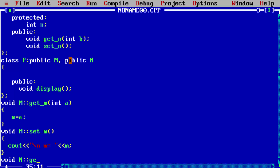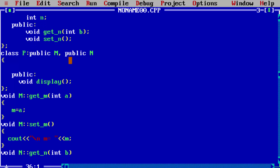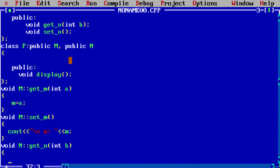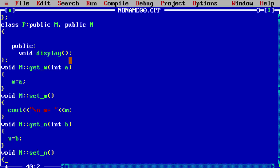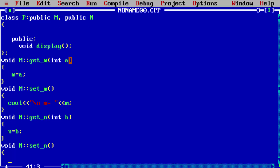Now take class N's member function getN: accept integer b, and set N equal to b. Then for void setN, use N with scope resolution operator and setN function — it will display the value of N: cout with newline, 'N equal to', value of N.